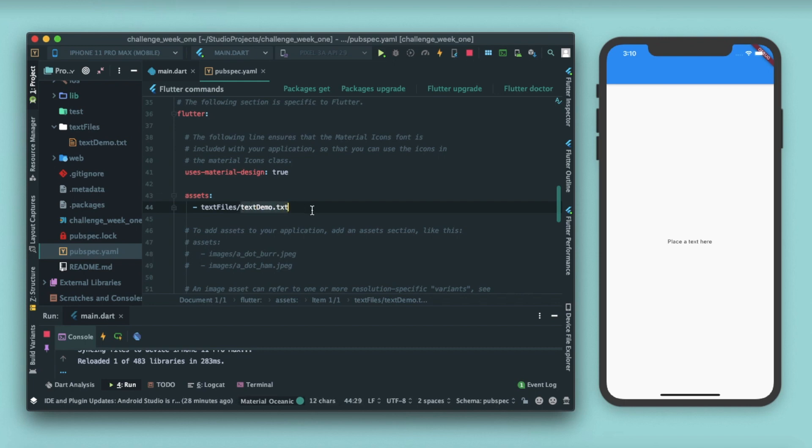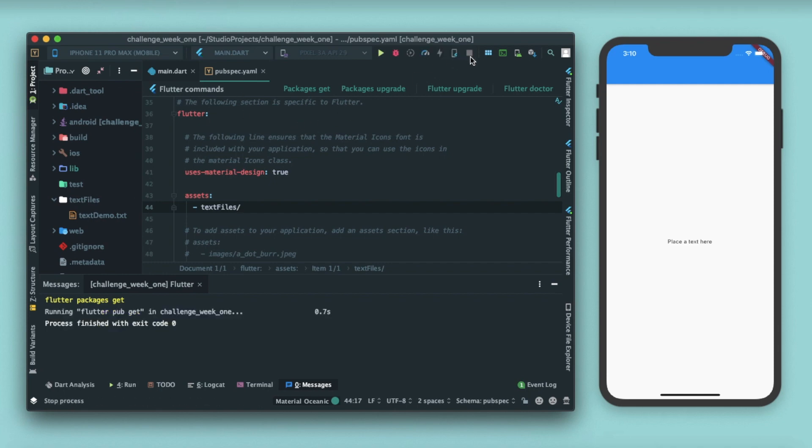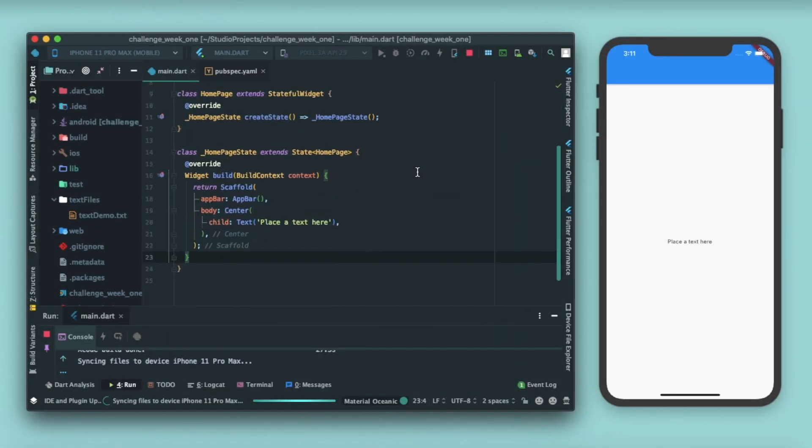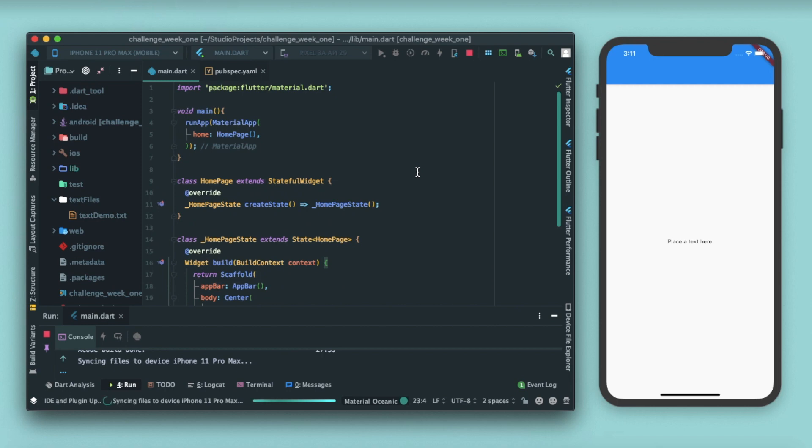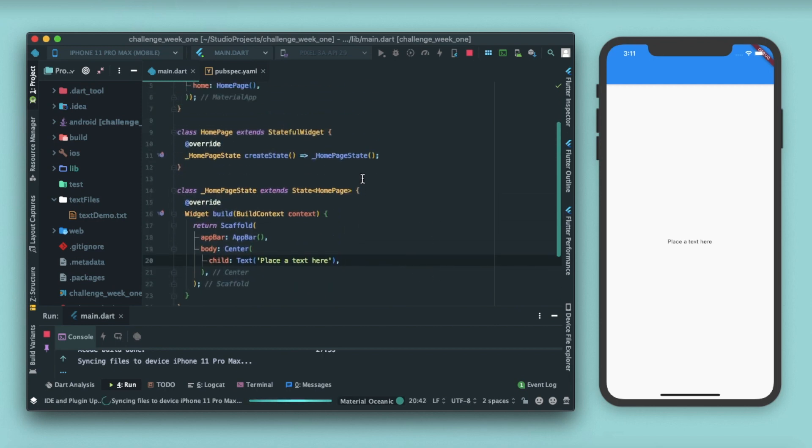Run packages dot get from here, stop the app and rerun the app again. As you can see we have restarted our app and our app is up and running. Let's write the logic for fetching the details from this text file.